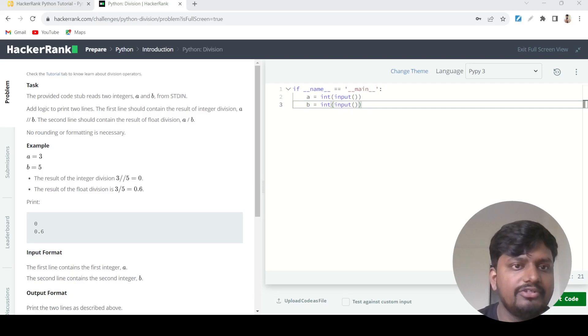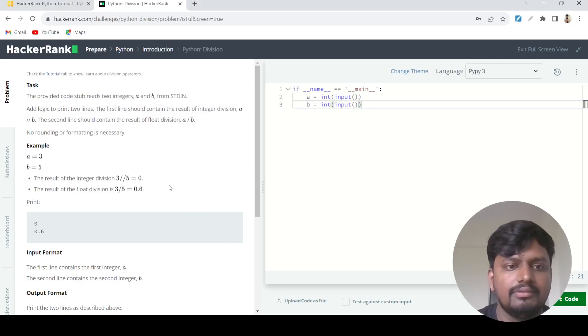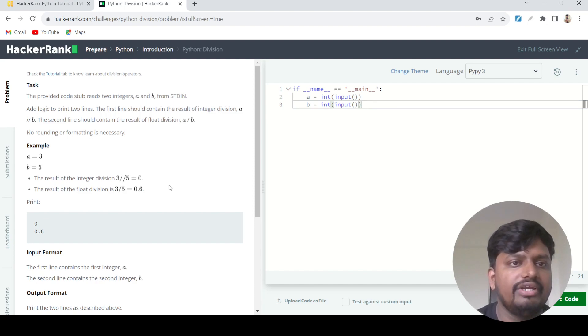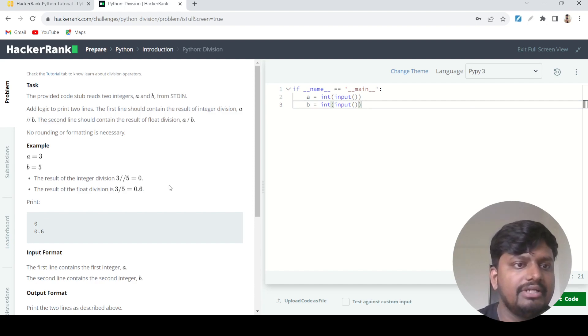Hello everyone, welcome to the next question in HackerRank solution series. The question name is Python Division.